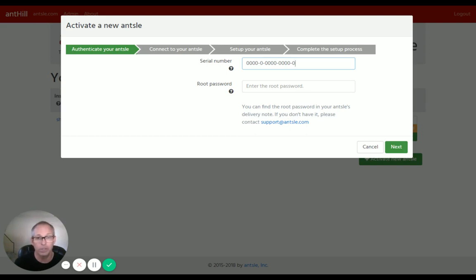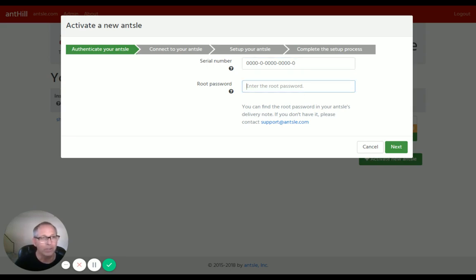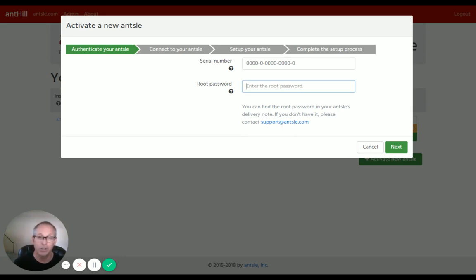Please include the dashes. Right, root password. This is the password that came with your Ansel, or actually it's the current root password that is on your Ansel. So if this is a brand new Ansel...